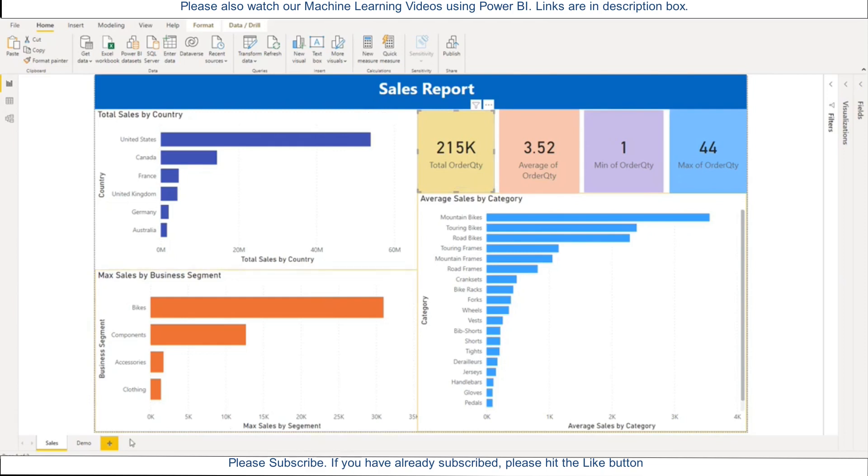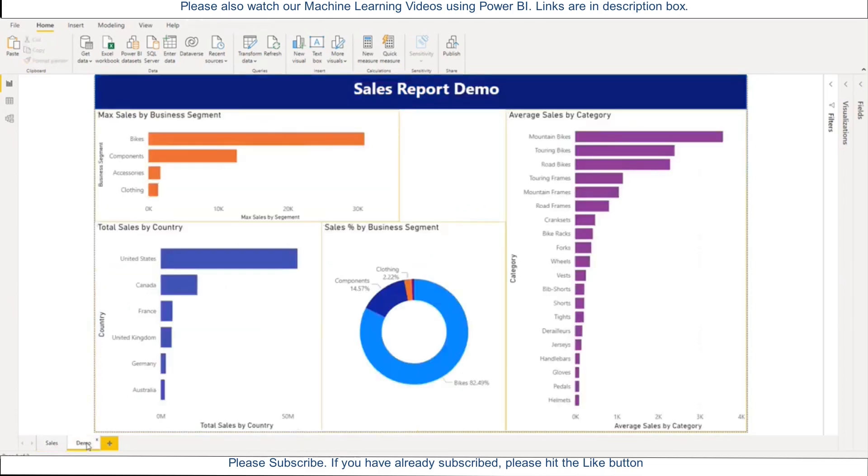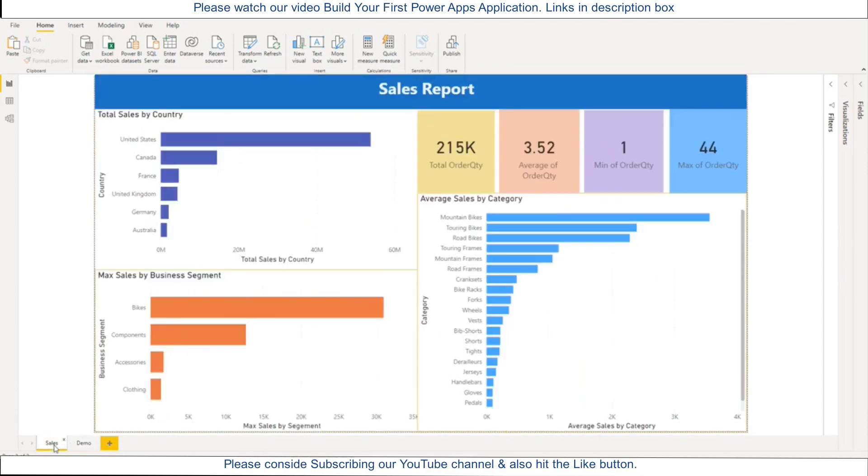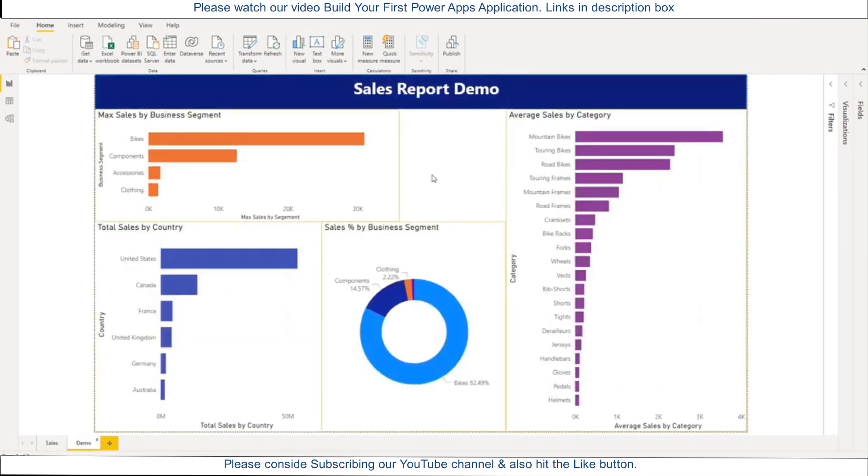So let us go to the demo page. So here we have a different layout. The same business segment and all this bar chart pie chart is there and here I have a small space and I want to display everything, all four information here only in one card. So no worries.